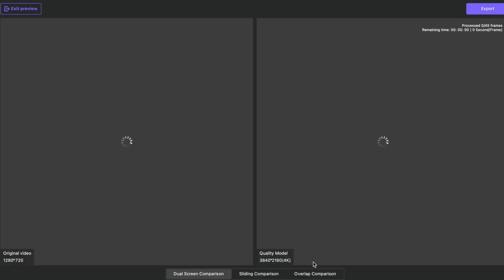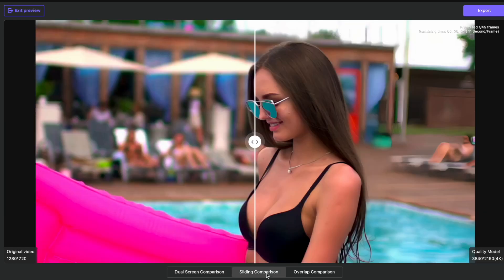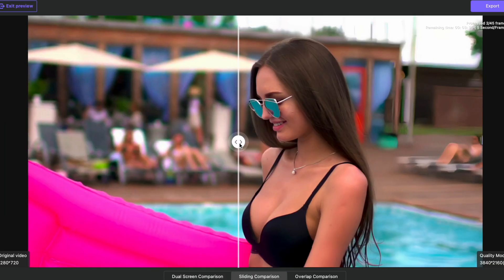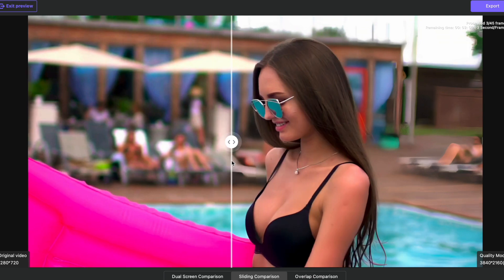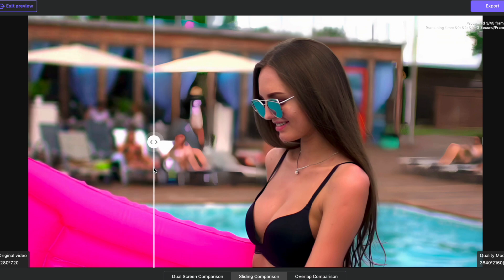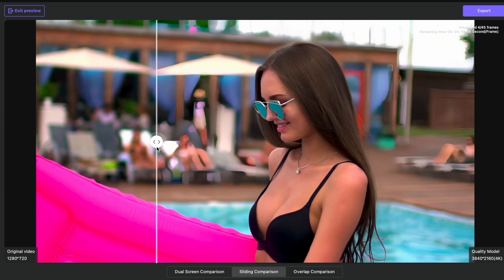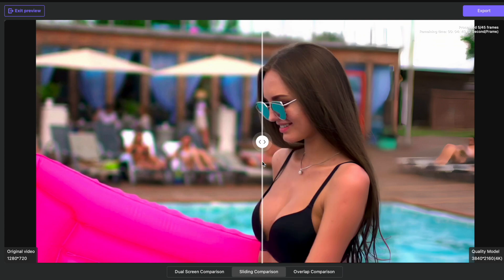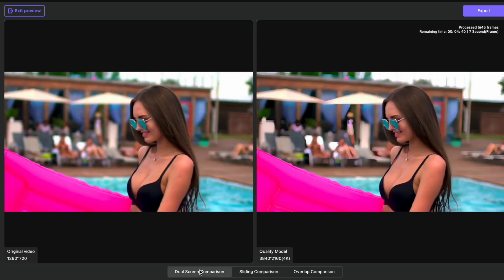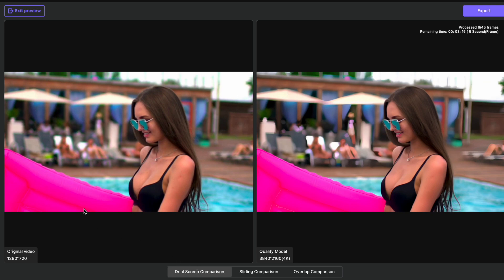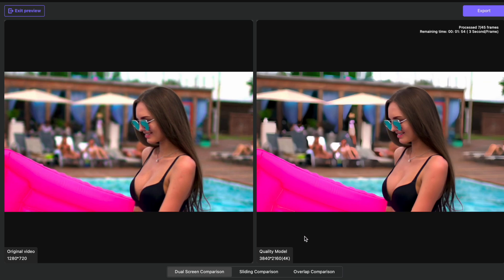Once done with all these settings, click on 'Preview' and in a jiffy the preview will be ready. You can compare the preview — there is a significant difference. You can drag the slider from left to right to see the real-time difference between the original and the enhanced video. As you drag the slider, the video starts converting to the enhanced version and you can see the images are sharper, less blurry, with much better detail. If satisfied, go to the top right and click on 'Export,' and in a short while the enhanced video will be ready.